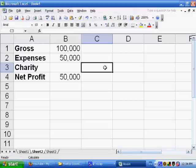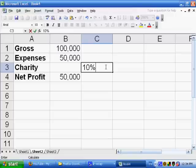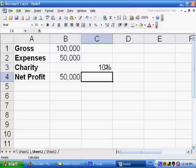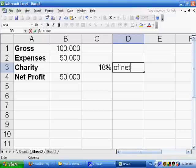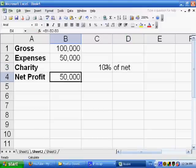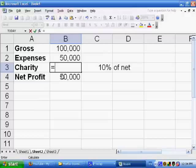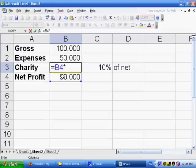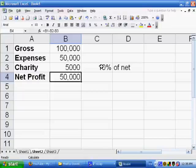However, the charity that we're going to give is going to be 10%. That's what I'm going to put in C3. And it's going to be 10% of the net. So to calculate this, I go to B3 and I say equals the net profit times 10%. And that gives $5,000.